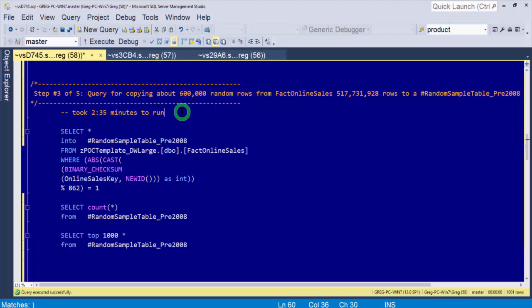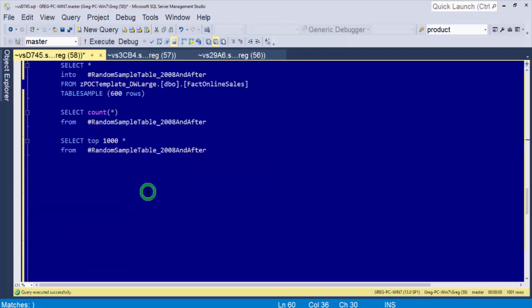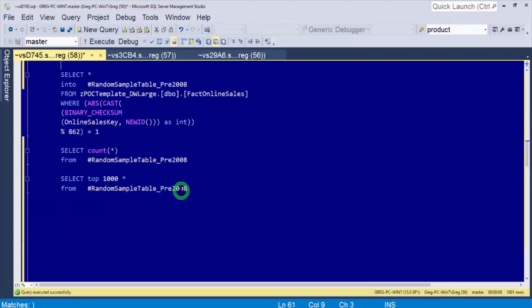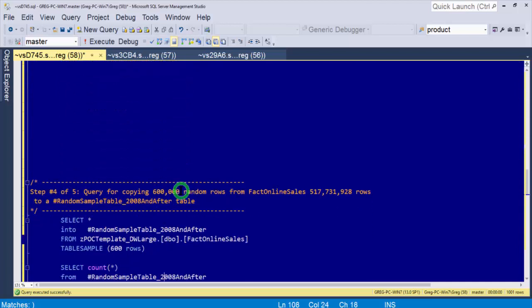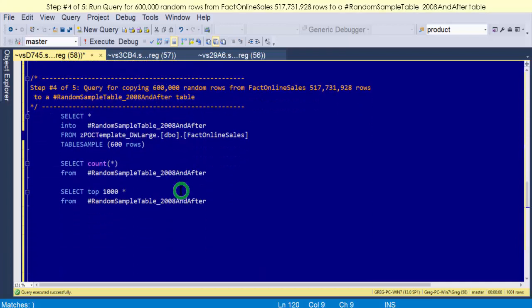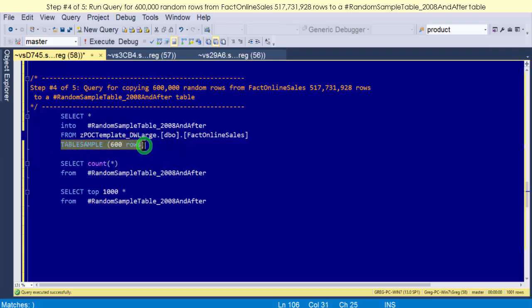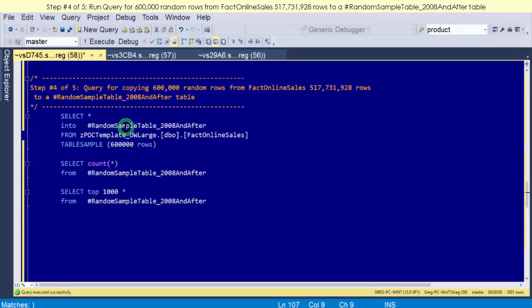Now that's how they did it before 2008. This is not the only way, but they didn't have a special command for it. Now in 2008, they came out with the table sample clause. The table sample clause lets you state at the end of the query how many rows you want to sample. So I want to sample 600,000 and I want to put them into random sample 2008 and after. Okay, so our names are descriptive. Let's go ahead and run that first to see how long that takes.